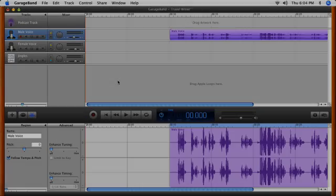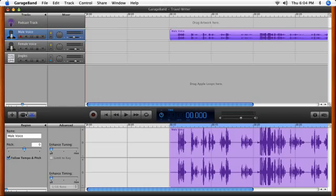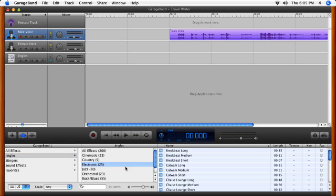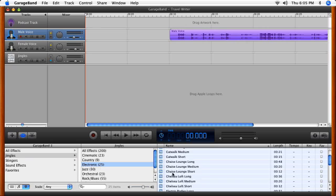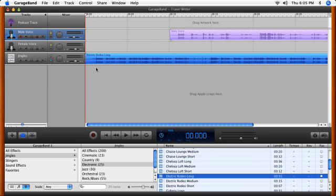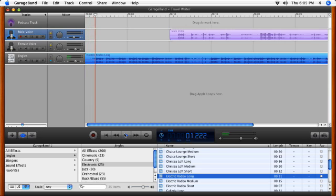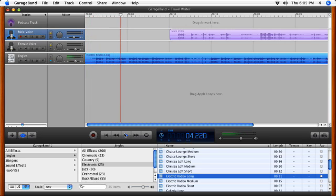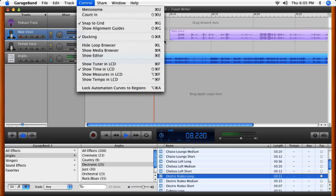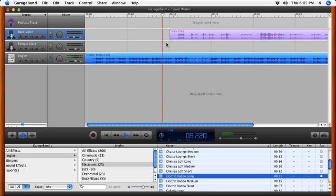Use the Loop Browser to find a jingle, a royalty-free music track to enhance the mood of your podcast. When you're speaking, GarageBand's ducking feature will adjust the level of your music so that your voice will always be heard loud and clear.